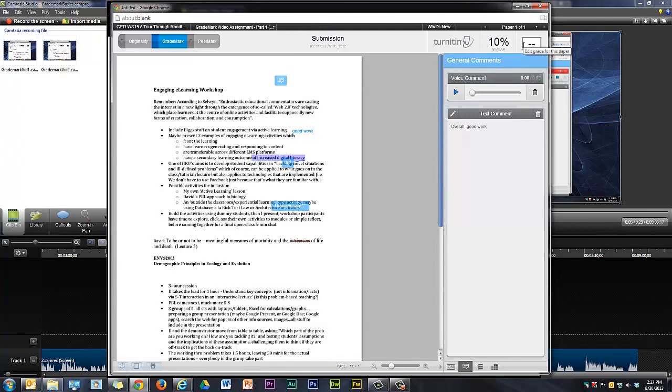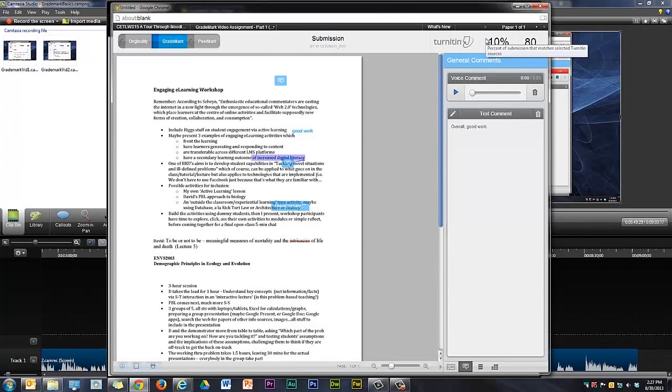And finally, I can give it a grade. And that's it. The student work is now completely marked, and I've given feedback.